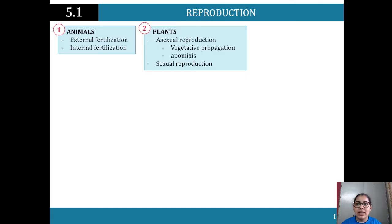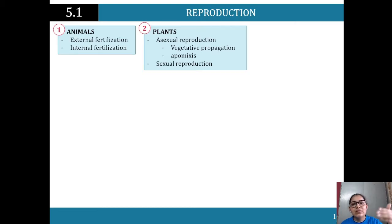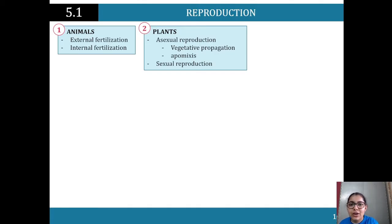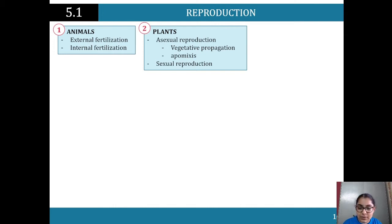With internal fertilization, a disadvantage is that it's limited — you may not be able to breed as many organisms. However, the advantage is the safety of the fertilization process; there's a high percentage of fertilization occurring compared to external fertilization.